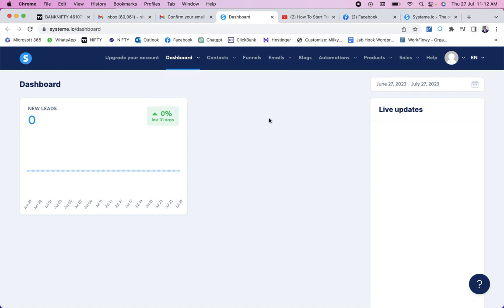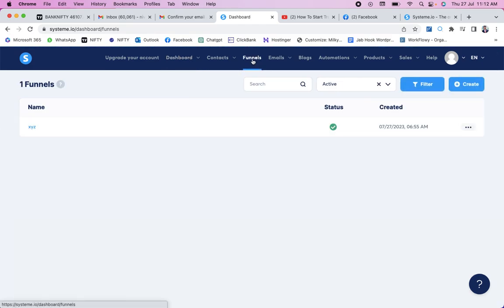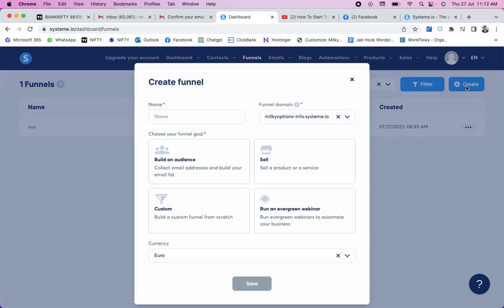At that point you will come to the dashboard of systeme.io. Here you can see a lot of menus: dashboard, contacts, funnels, emails, blogs, and more. The first thing you need to do is click on 'Funnels.' When you come to the funnels section, click on 'Create' because we want to create a new funnel.